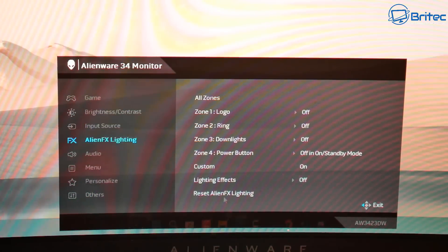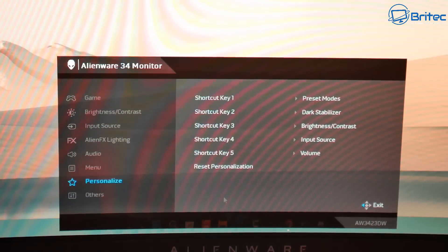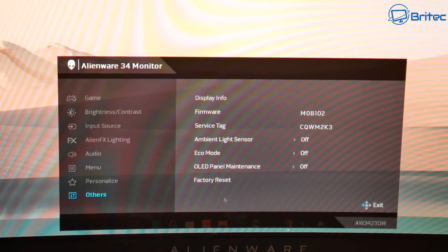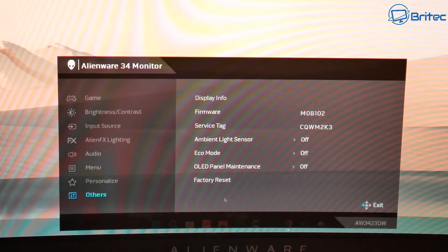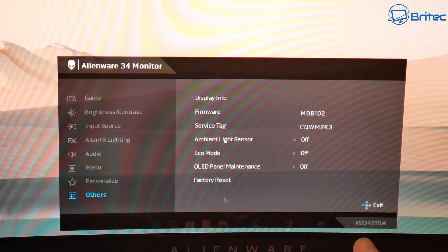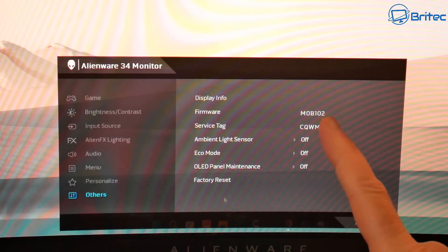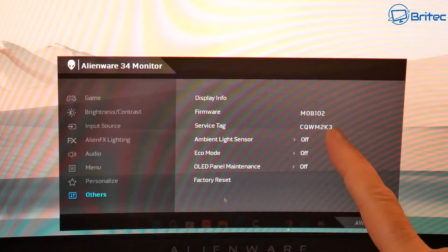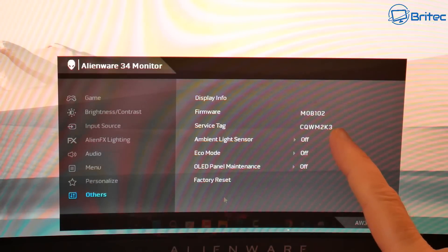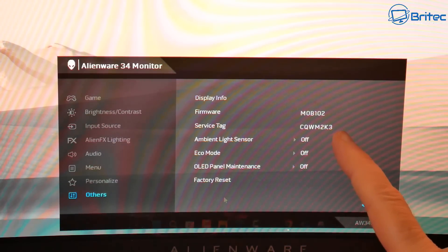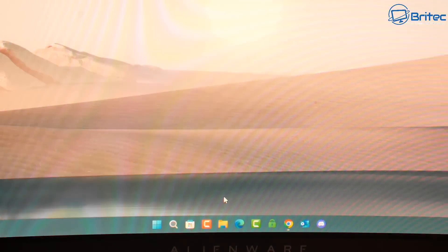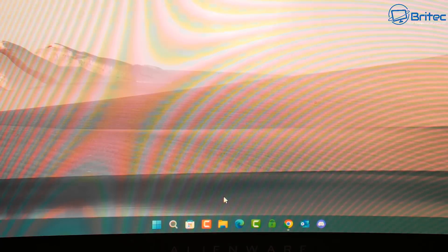Now we know the model number and the current firmware version. We can use this information to do a search on the manufacturer's website. It's important to make sure there is a firmware update available for that particular monitor, so let's head over to Dell's website and check.